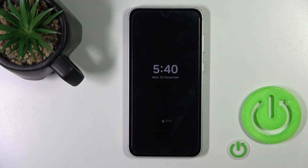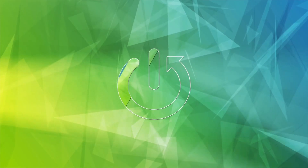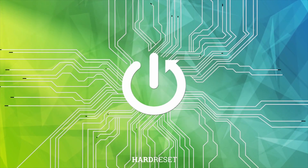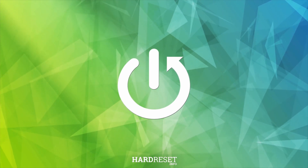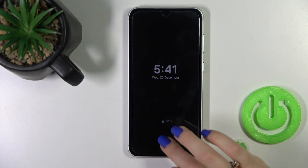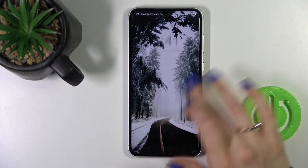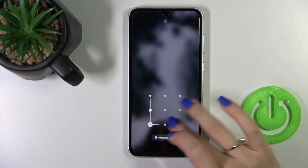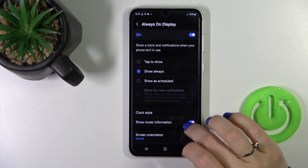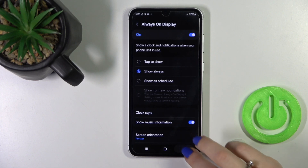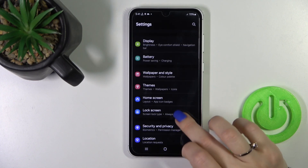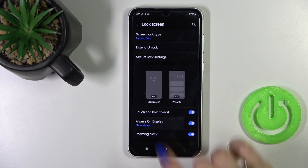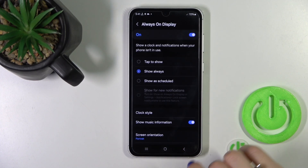Hi, this is the Samsung Galaxy F23 FE and I'll show you how to customize the AOD option on this device. First, let's open the Settings application and then tap the Lock Screen section. Click on Always On Display.